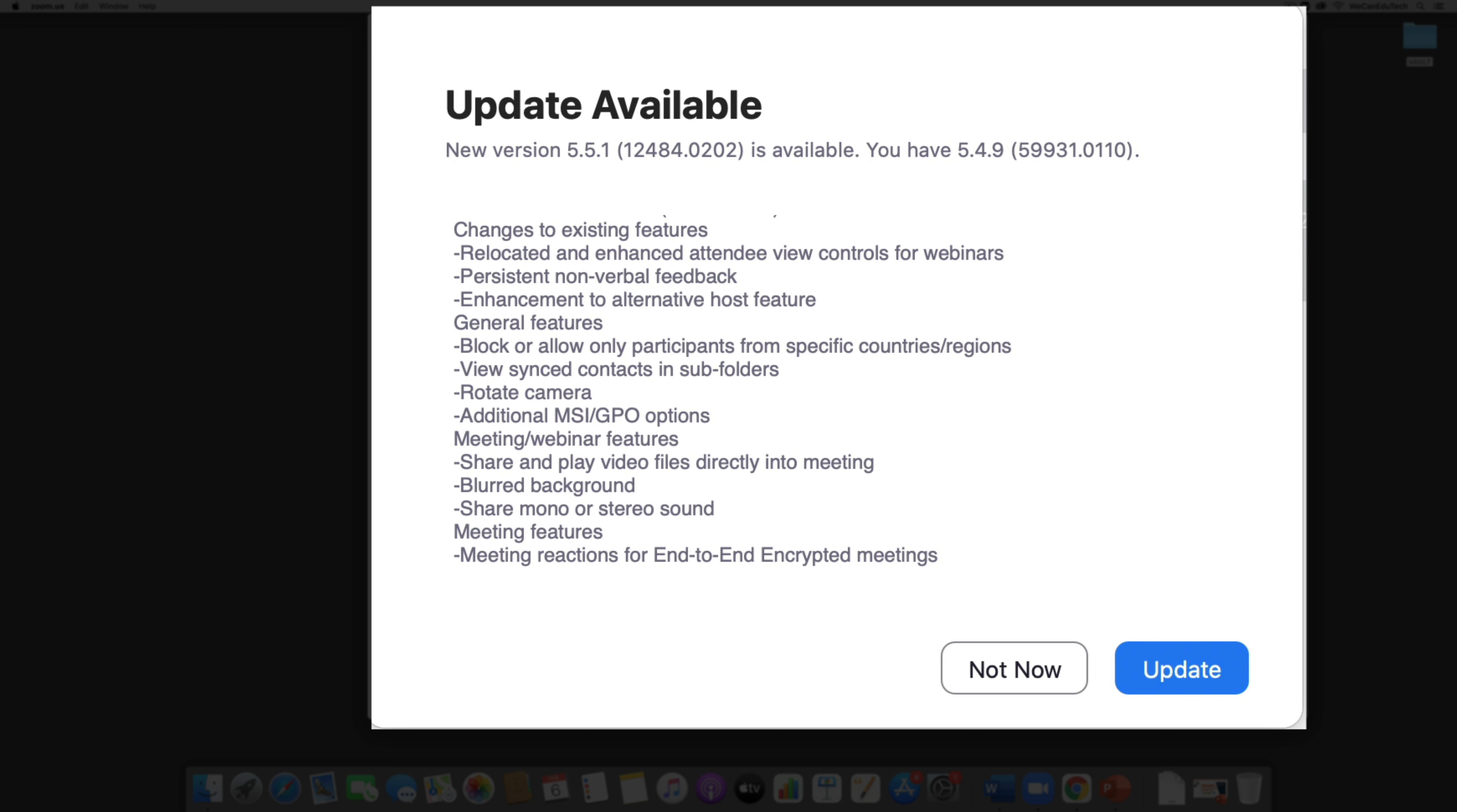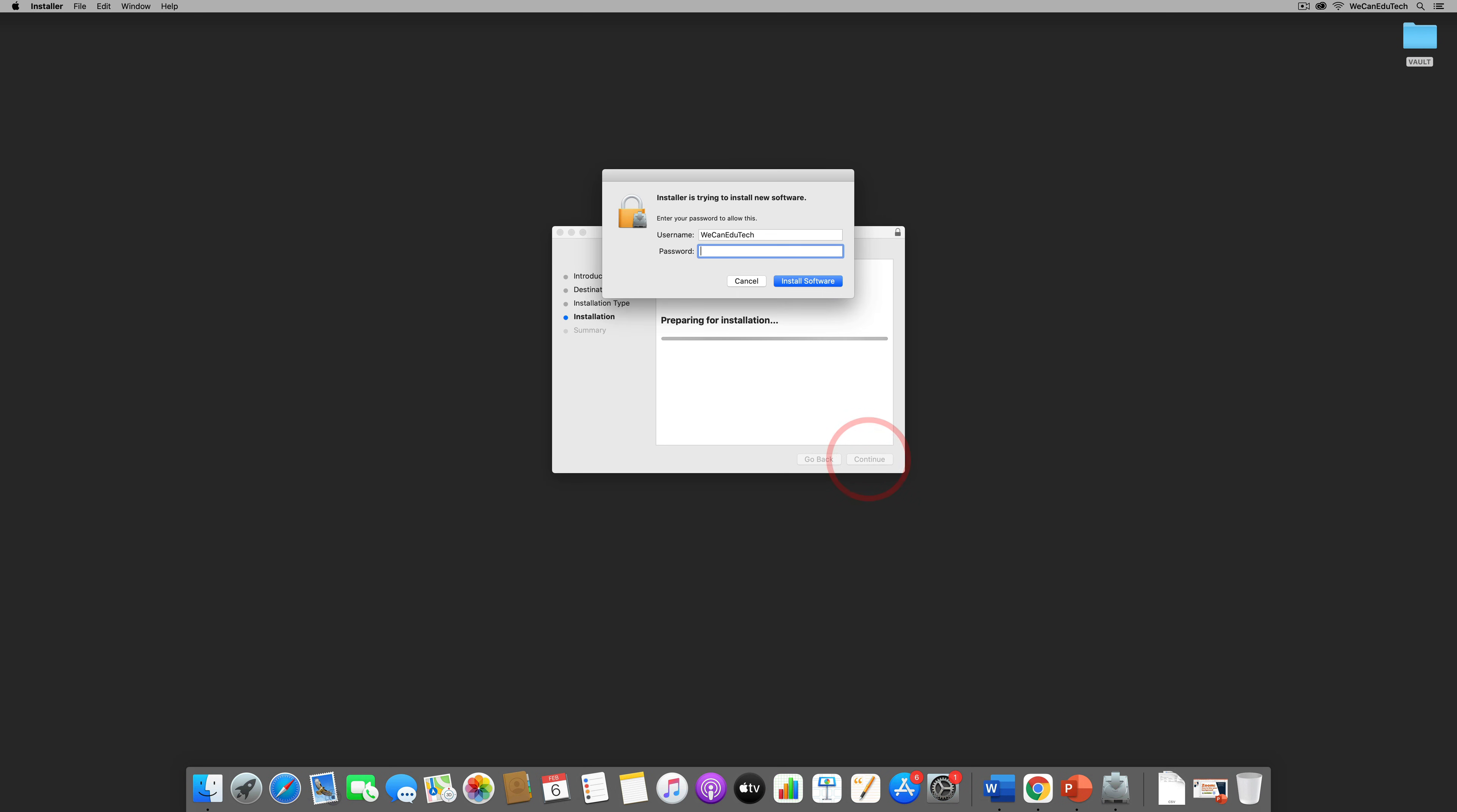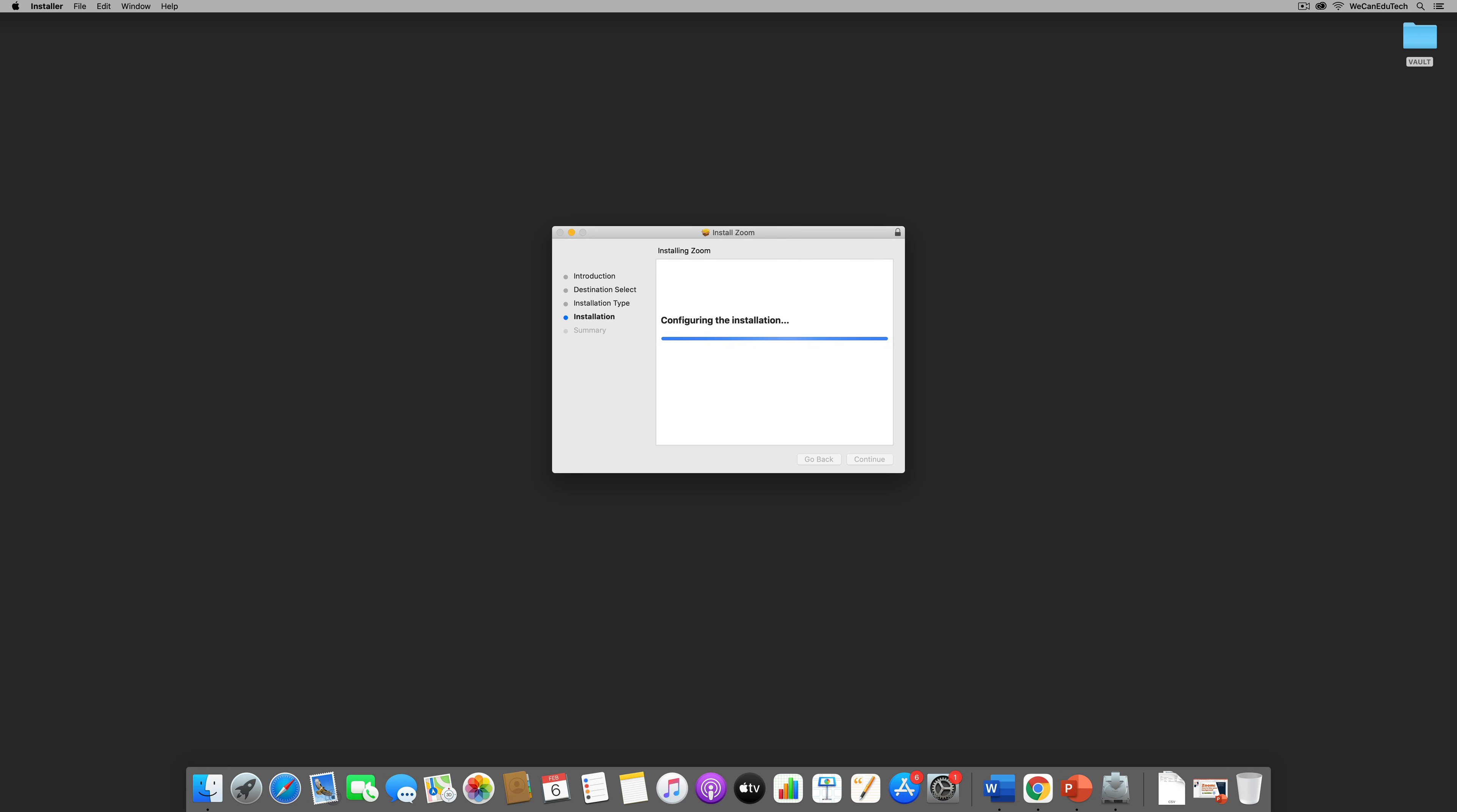So you click update and then it's going to download the application or the update and when you finish downloading it you click install and then you go through the process of installing it. So click continue, click install, it's going to ask me for my password and then when you finish putting your password you click install software.